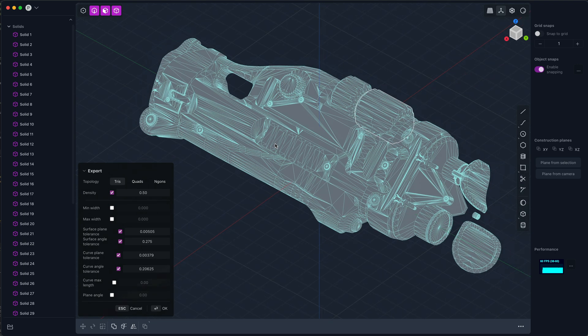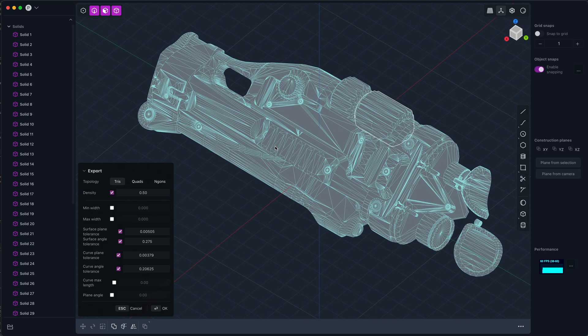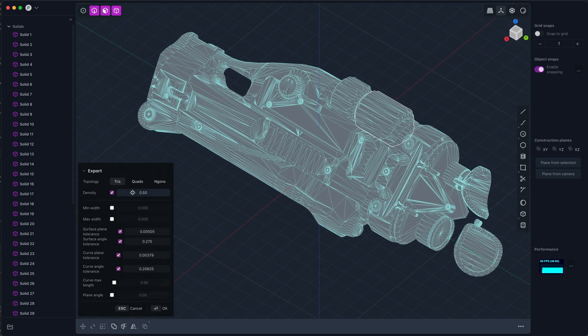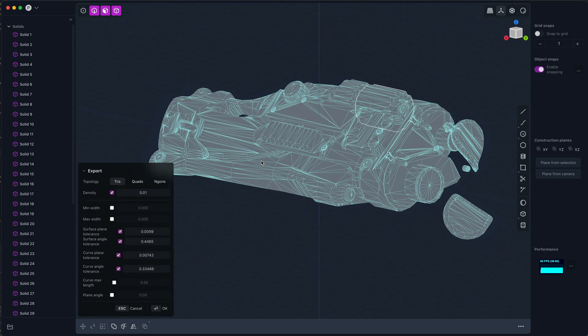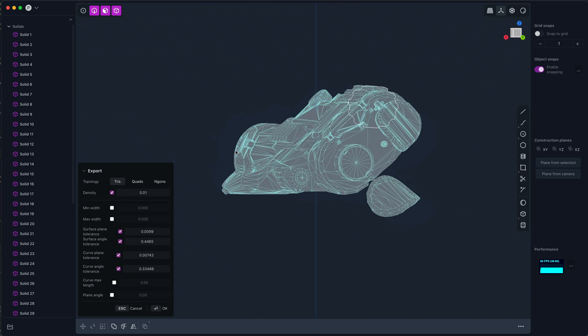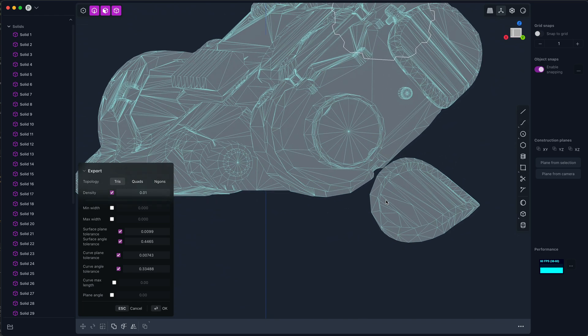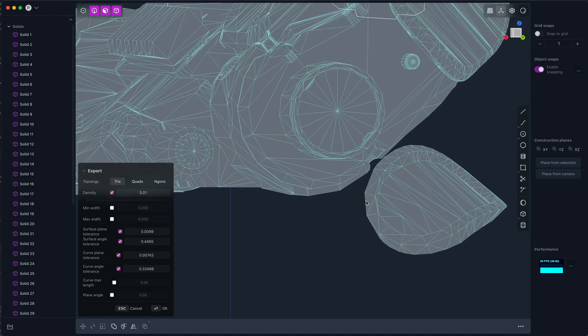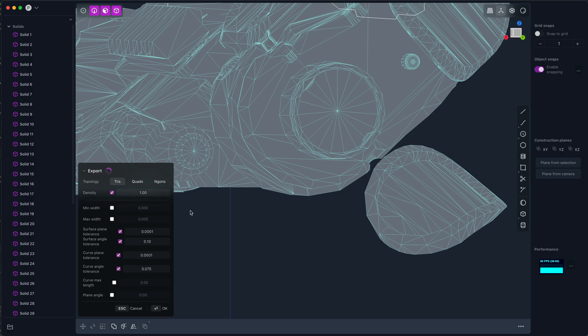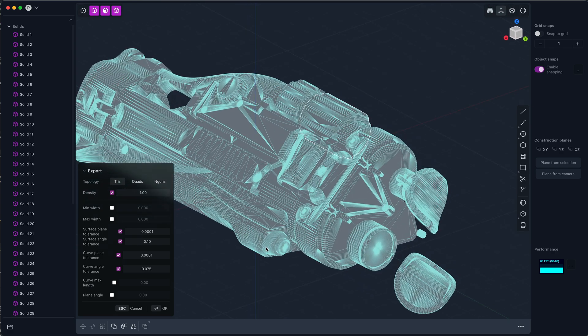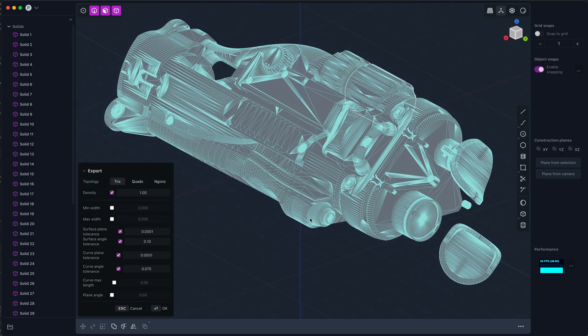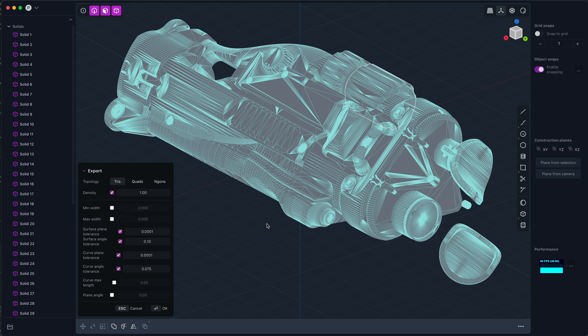The easiest way to do that in Plasticity is you can use this density slider. We can bring this down to get a very coarse triangular mesh, like you can see how coarse that is over here, or we can bring that all the way up to one and get a super high dense mesh.